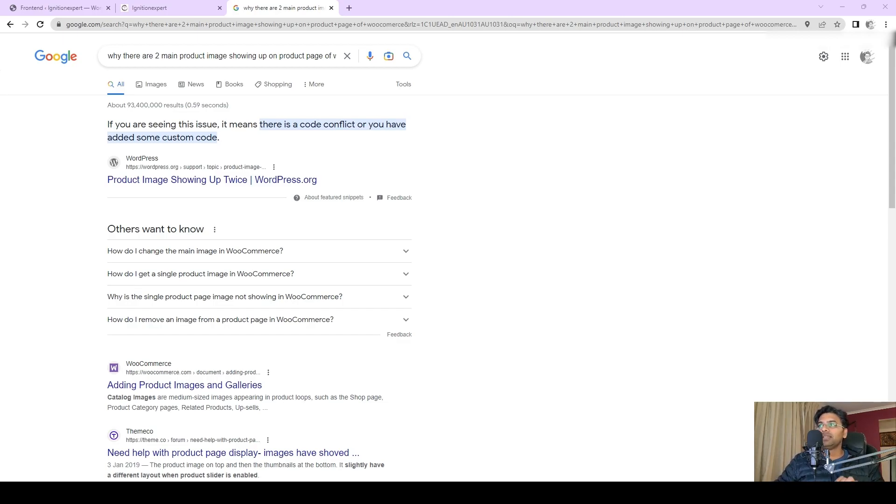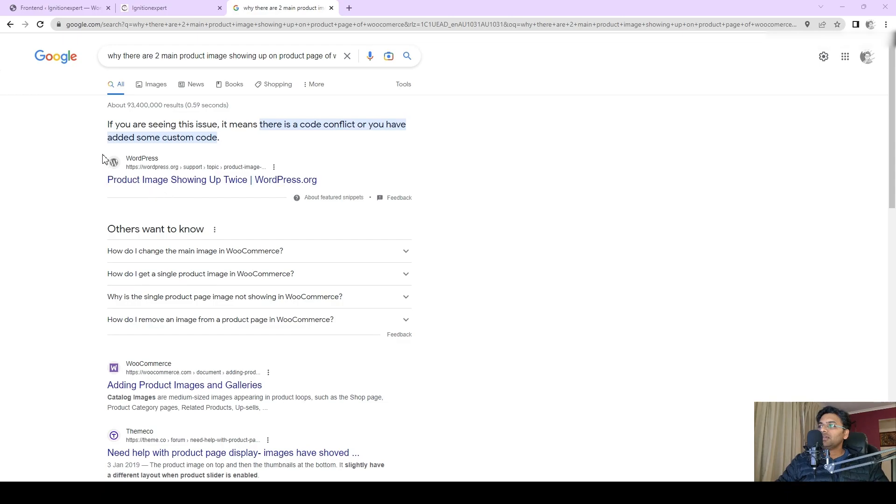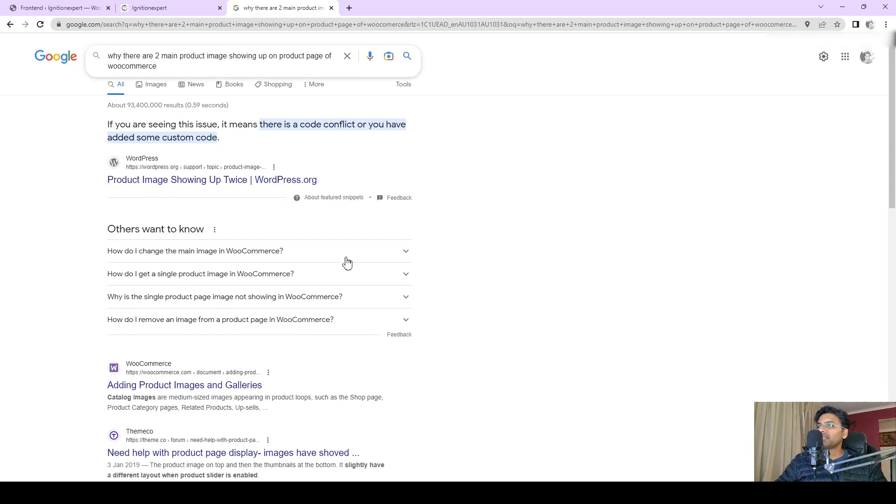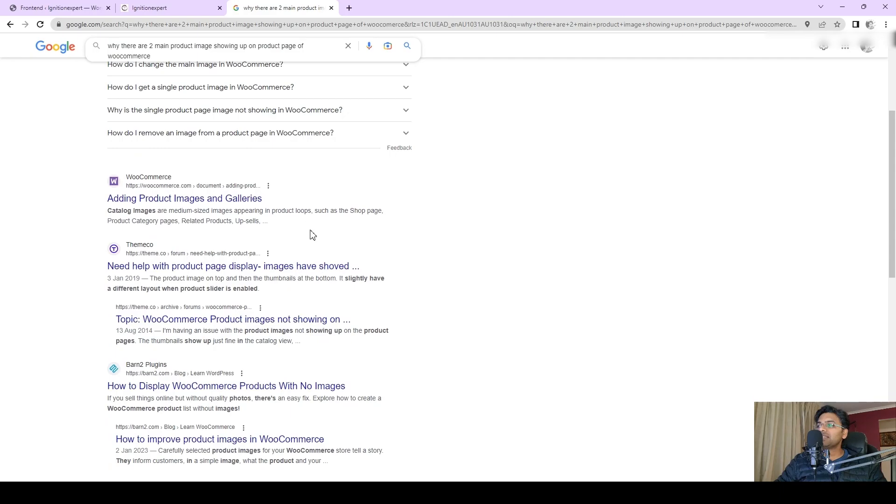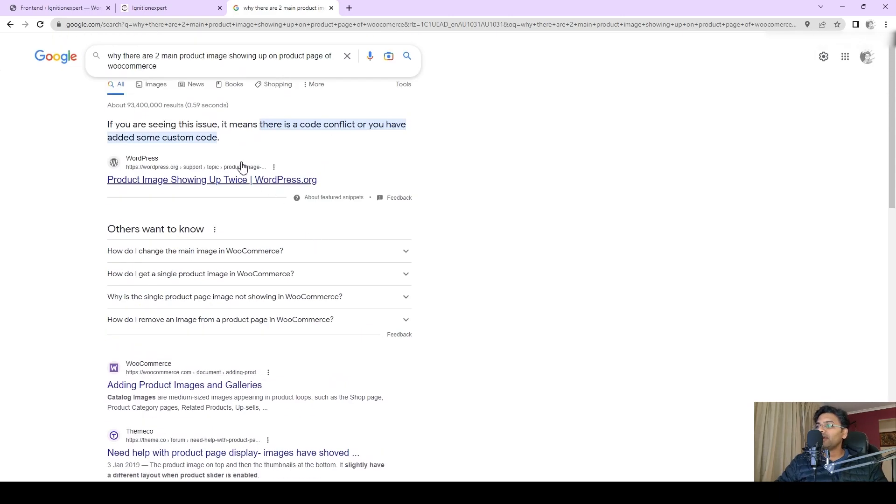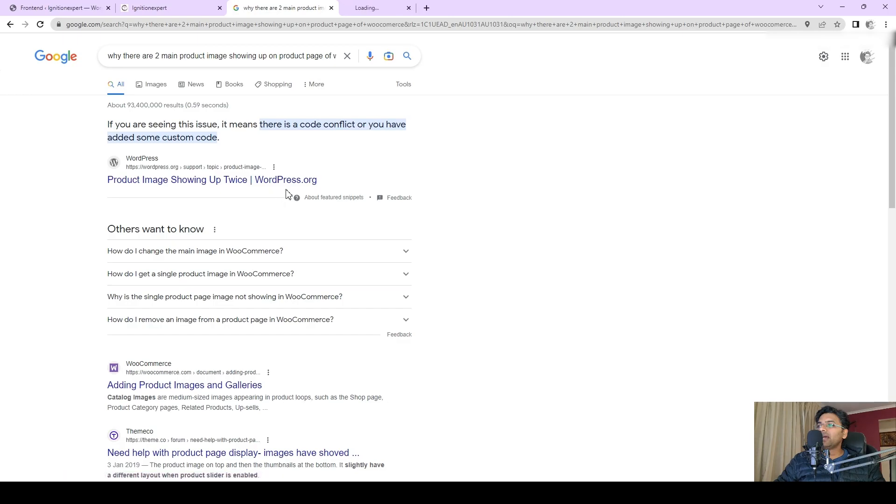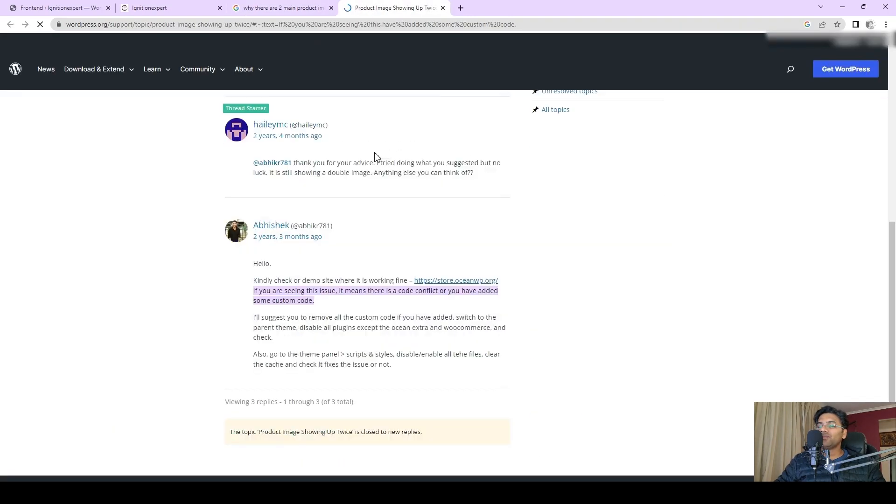If you search on Google saying there are two main images showing up on the product page and how to fix, you will see there are a lot of forum answers, but those are not really answered in an easy way and you won't find the easy answer.